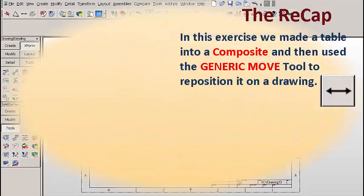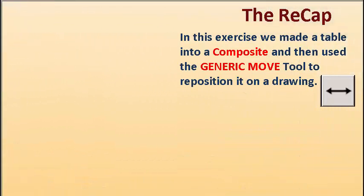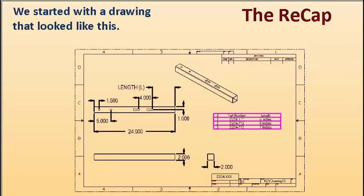So let's recap. In this exercise, we made a table into a composite and then used the Generic Move tool to reposition it on a drawing.